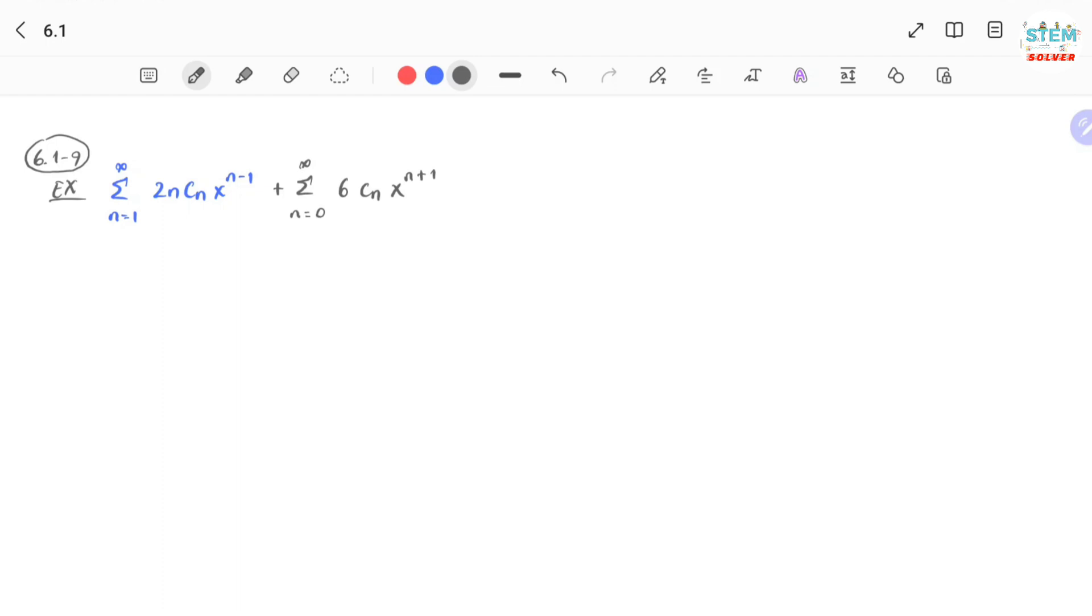So in order to combine these power series, what you're gonna do, and you want to do this first, is to make sure that the exponent, which is this term, they need to match up.